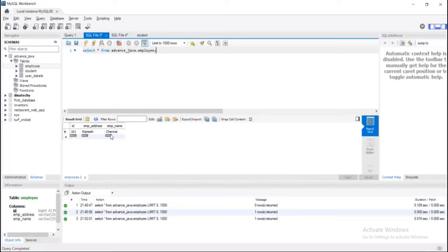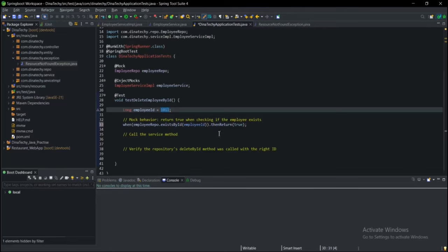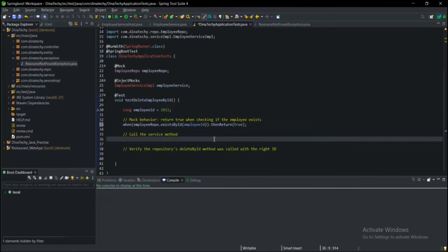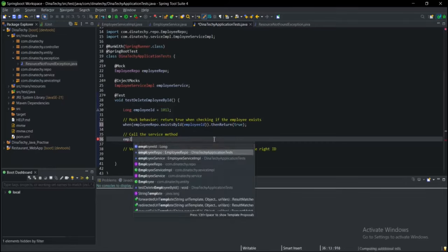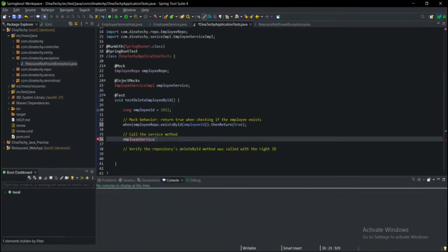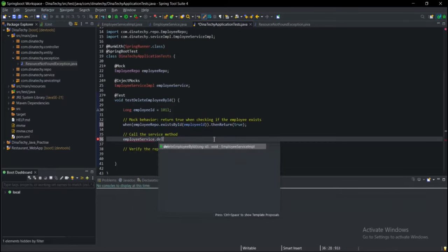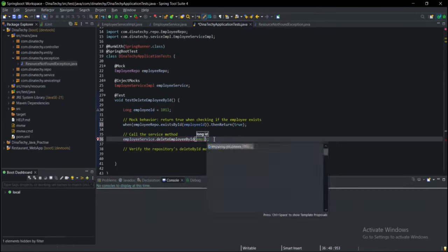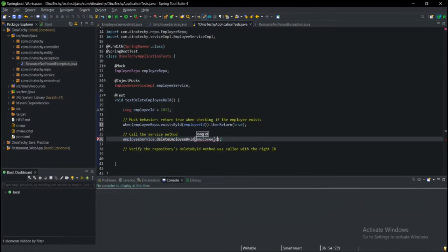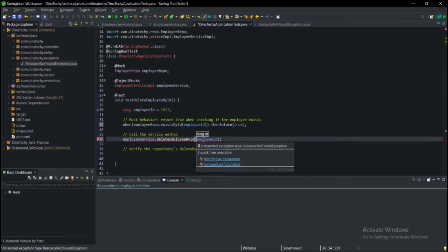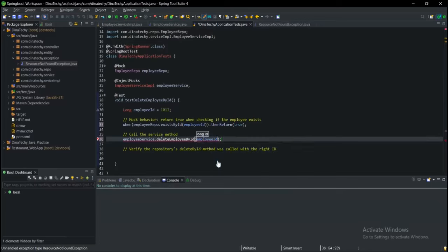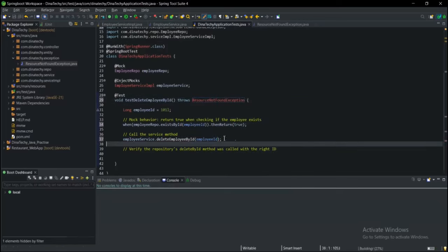You have ID 111. The database is there. So what happens is we need to delete — pass the employee ID — I will delete. If it throws an exception, you will delete.